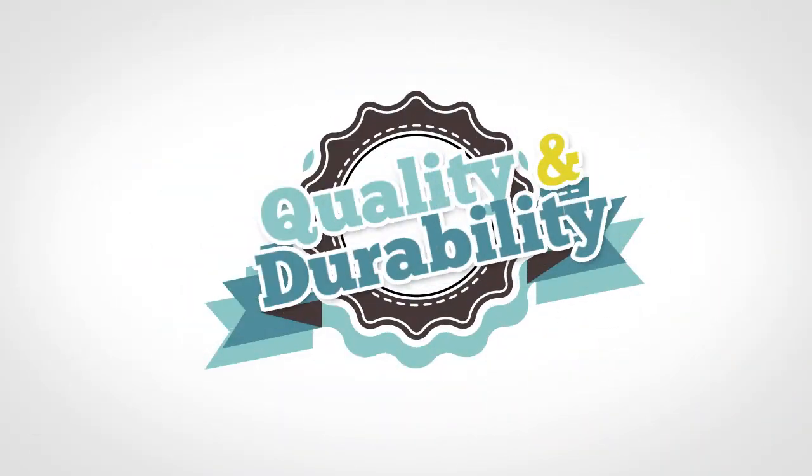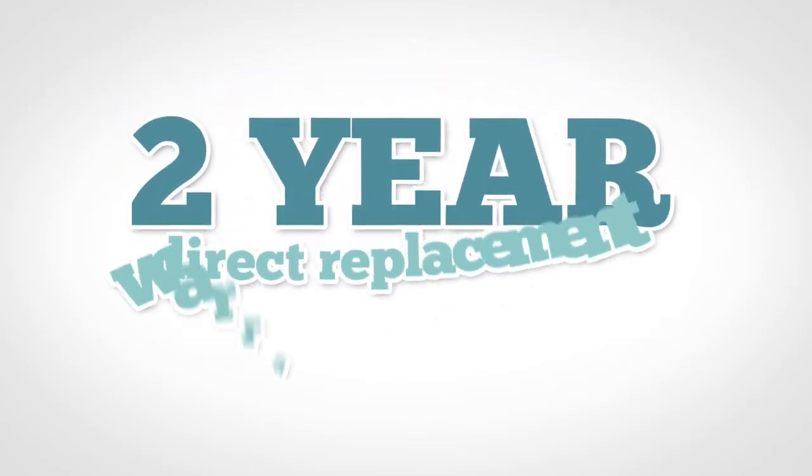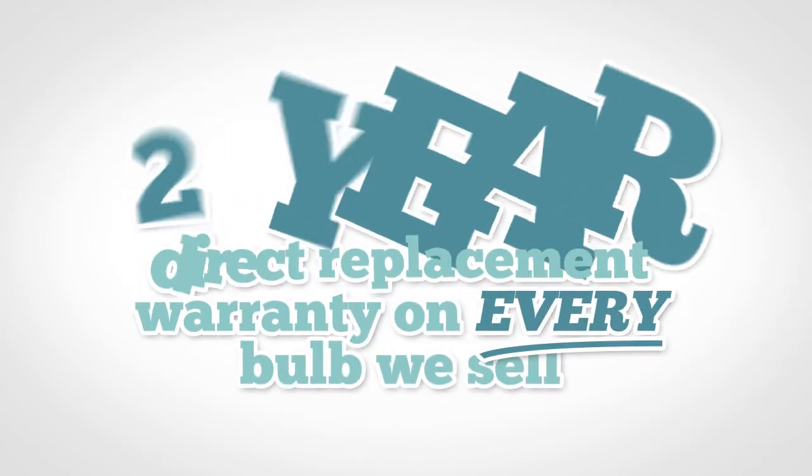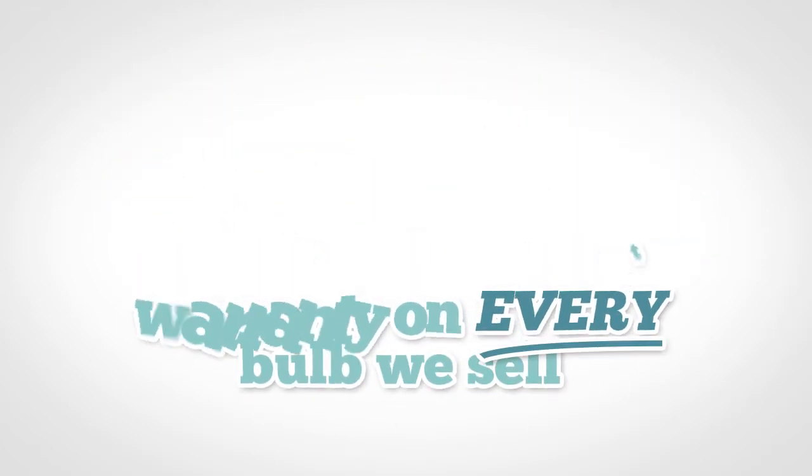We're so confident of the quality and durability of our bulbs that we offer a 2-year direct replacement warranty on every bulb we sell.